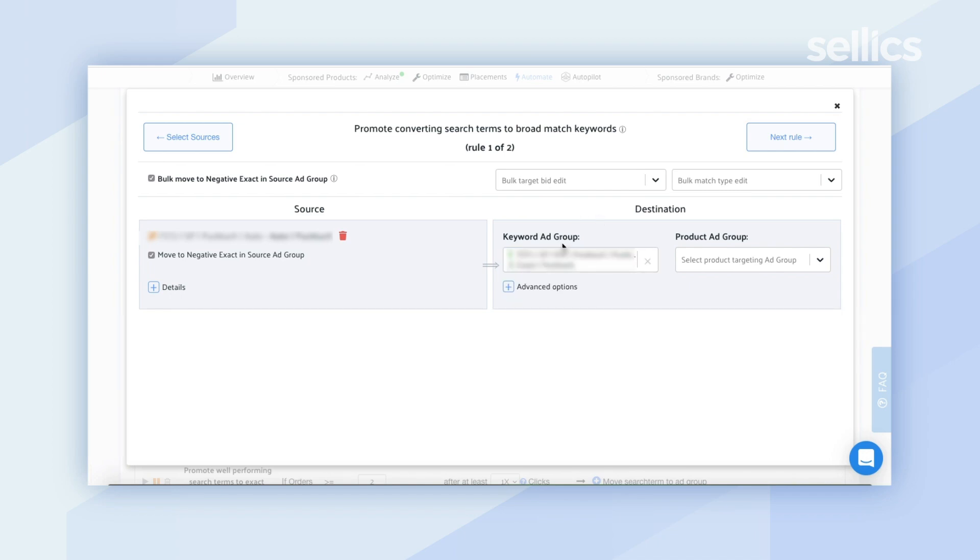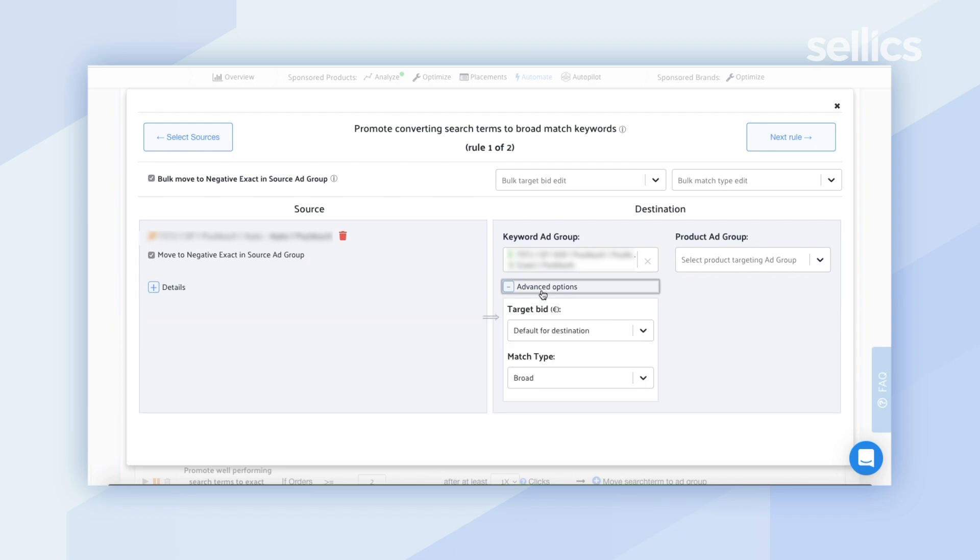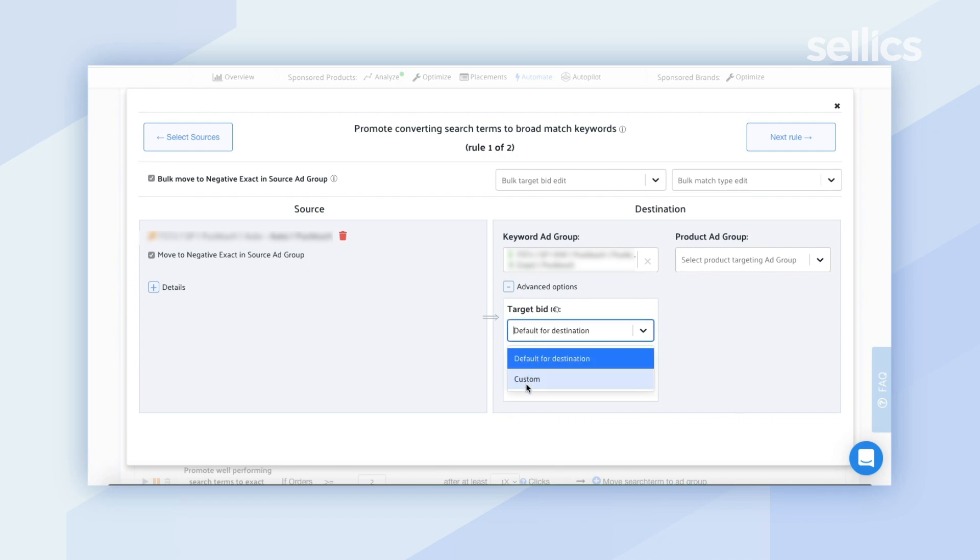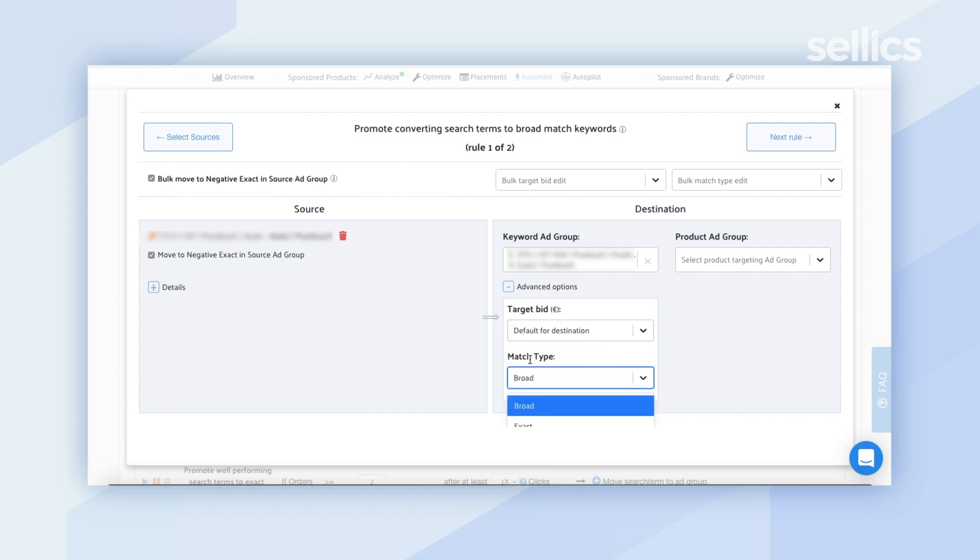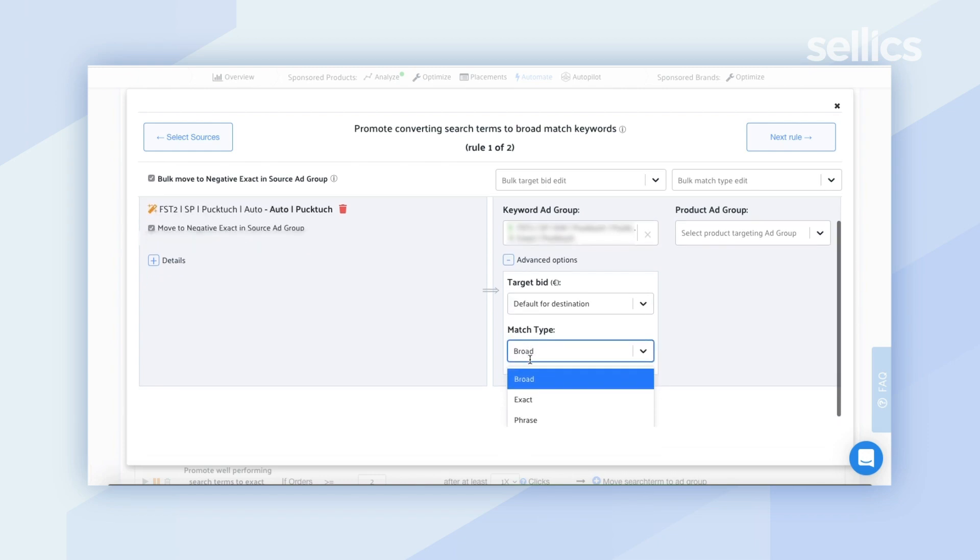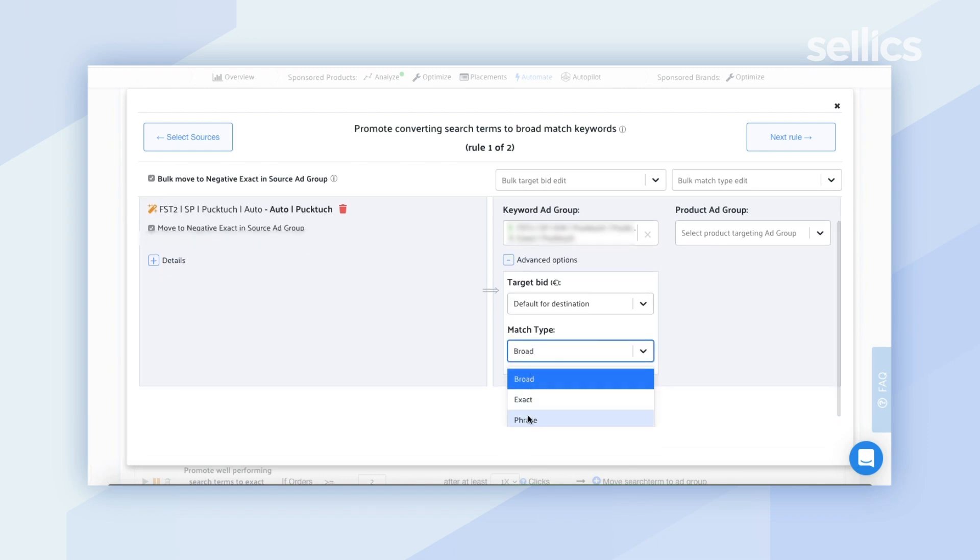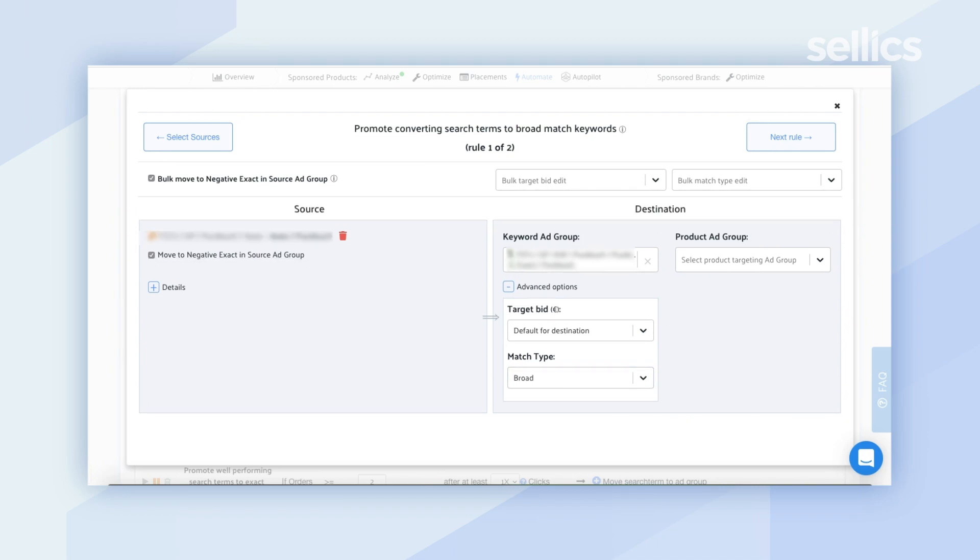We'll select the first one and then you'll see that there are also advanced options. So here you can go ahead and select the target bid. So either choose the default for the destination or choose a custom bid. You can also choose a match type so broad, exact, or phrase. Since this is mapping to convert search terms to broad match keywords we will keep the match type as broad.